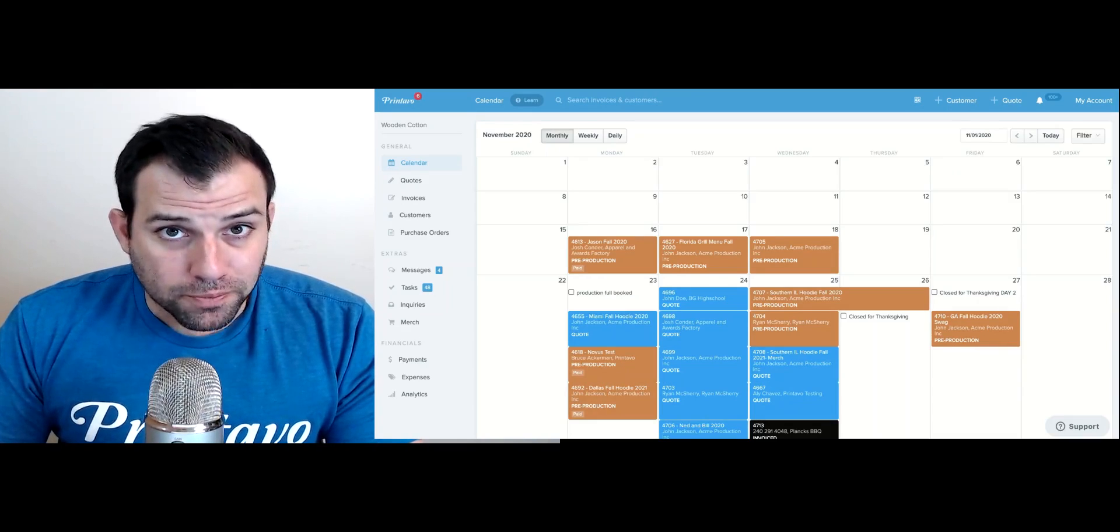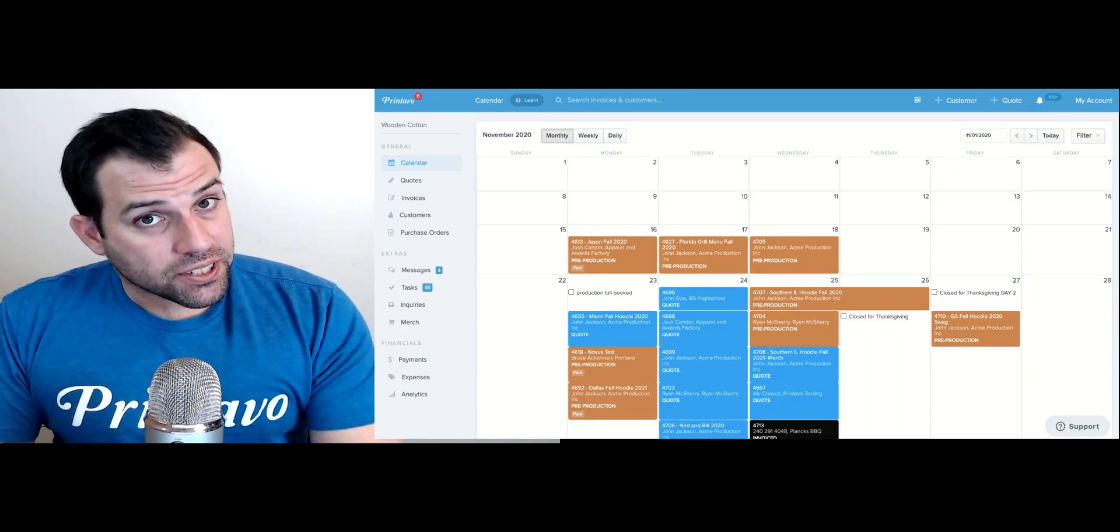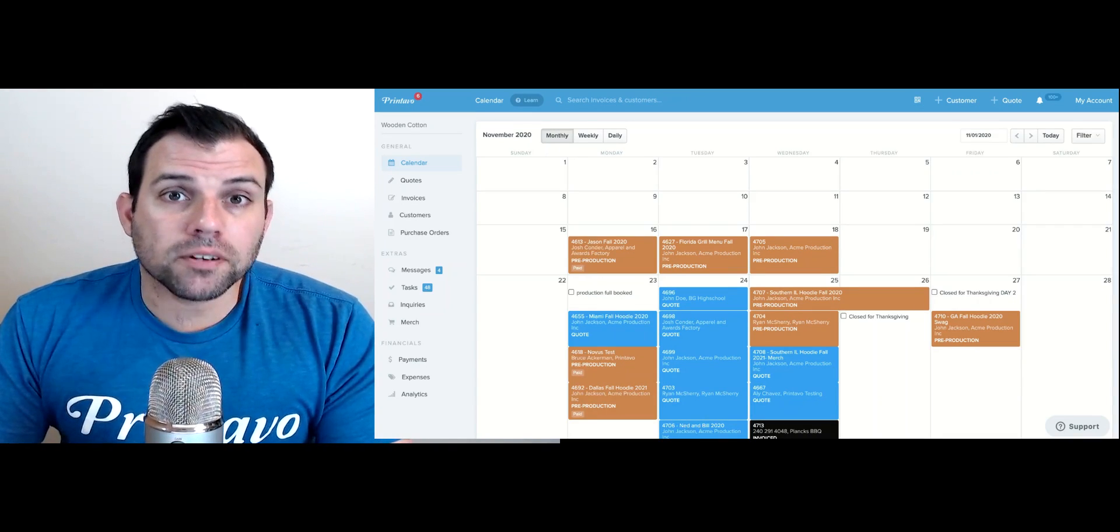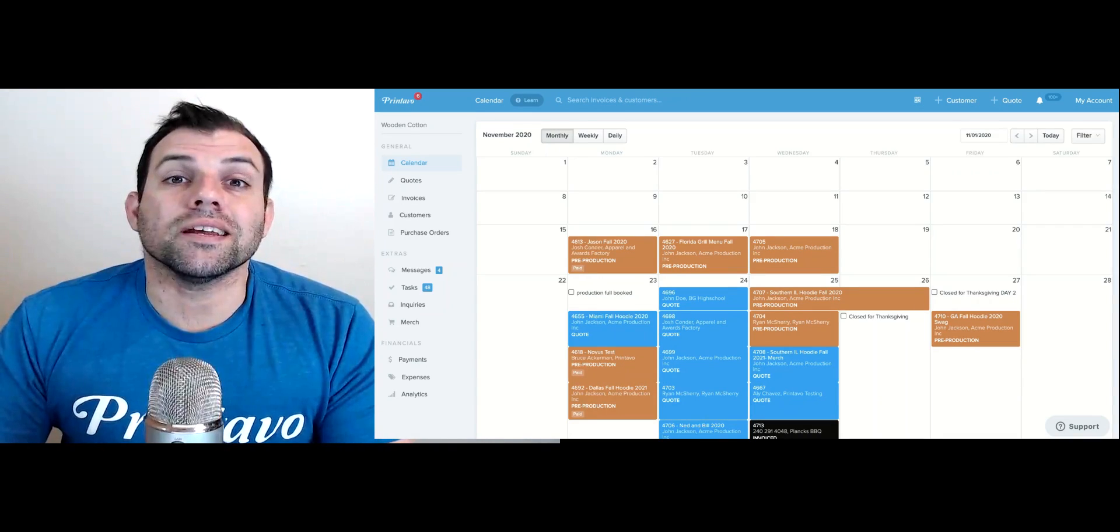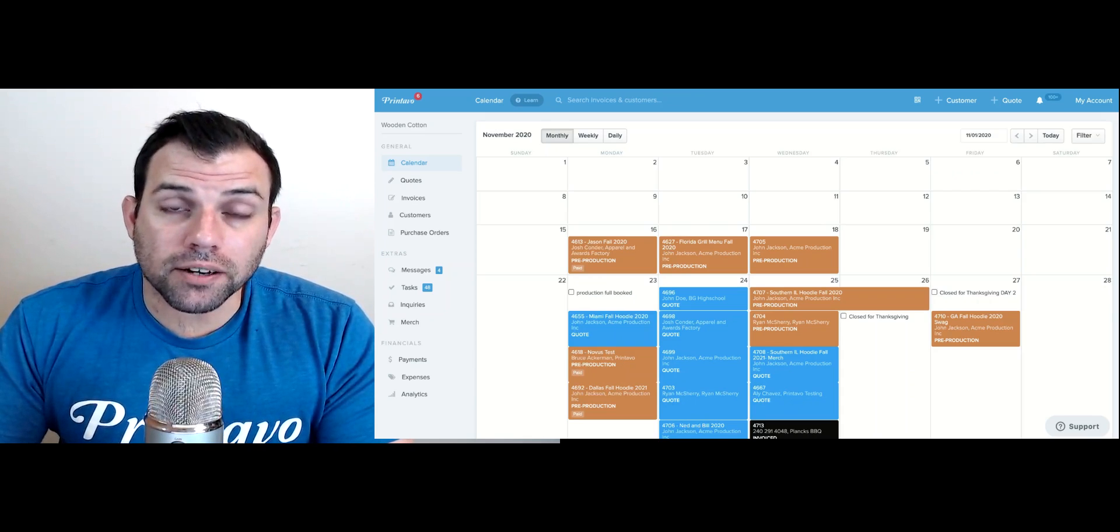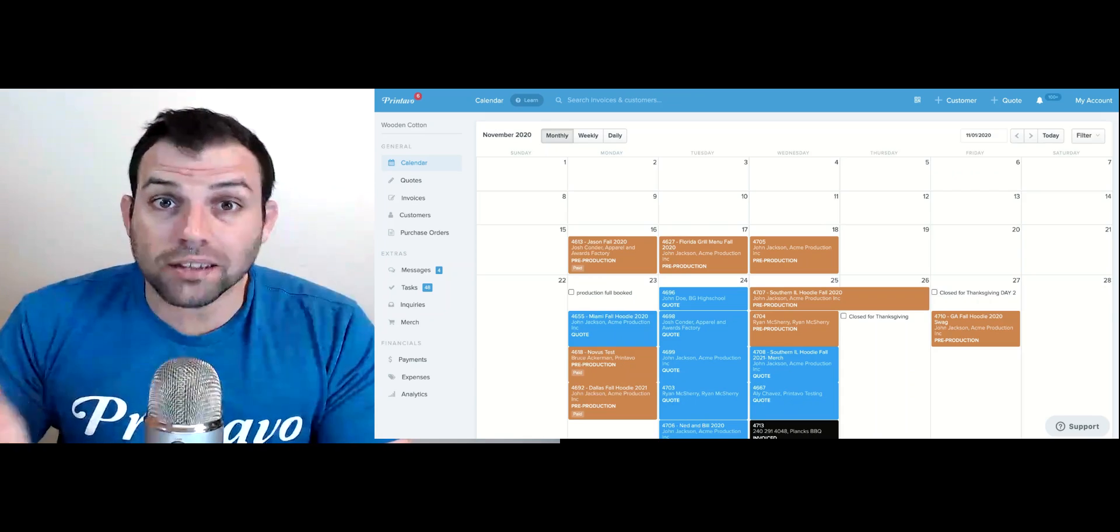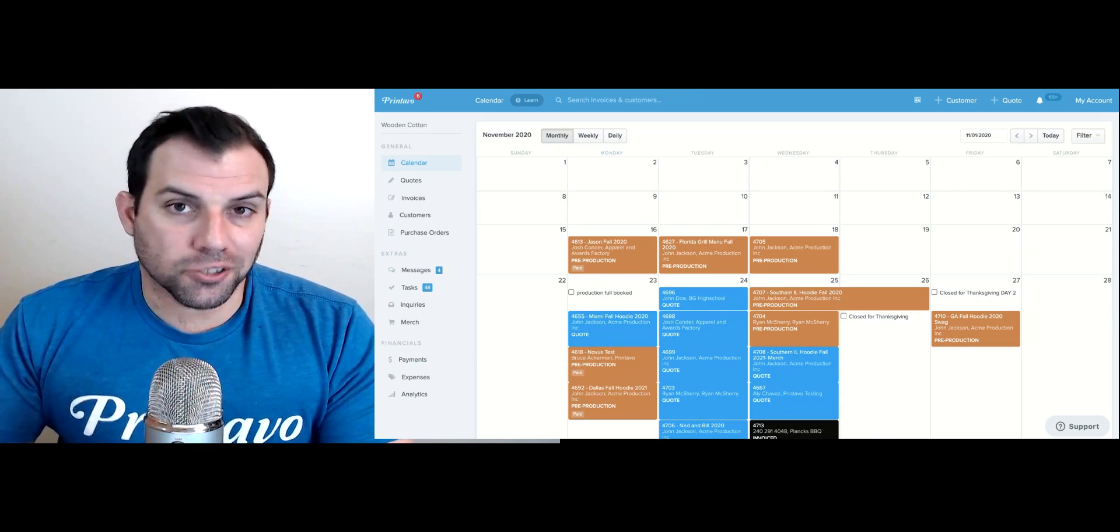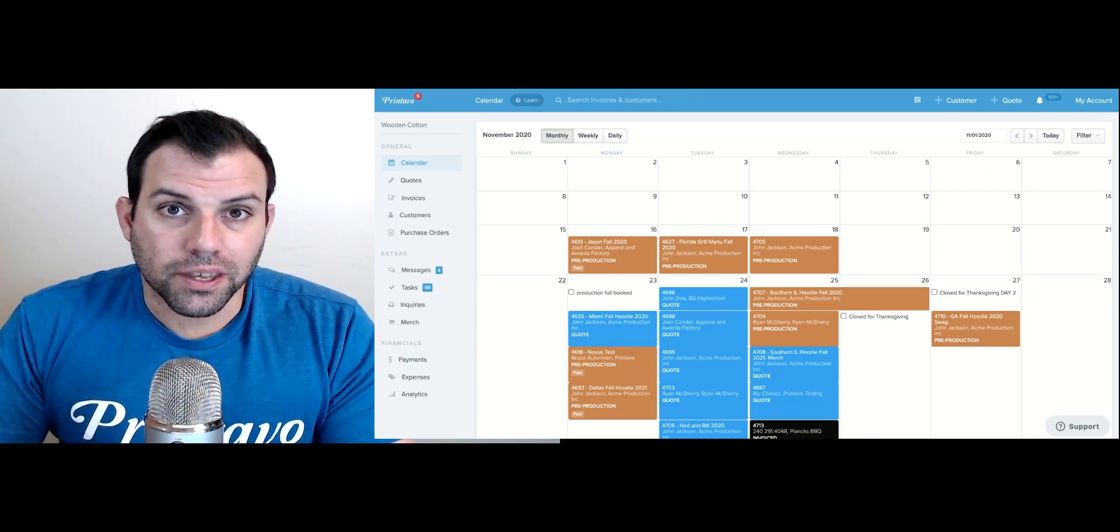Welcome to Printavo. My name is Steve and in this video I'm going to show you how you can import your customers and product lists from any system you were using prior to Printavo.